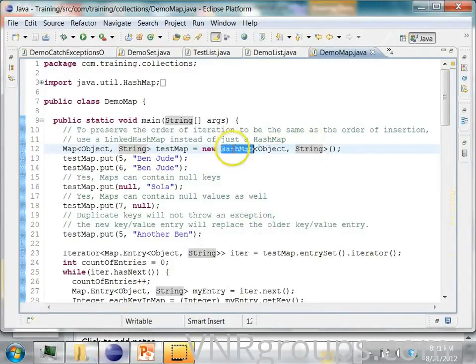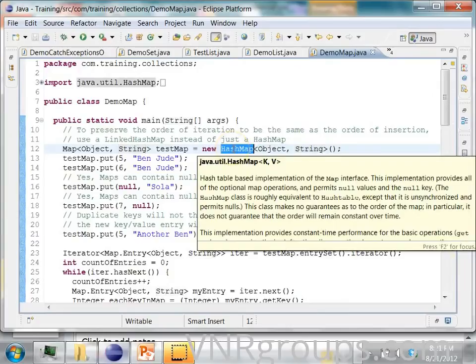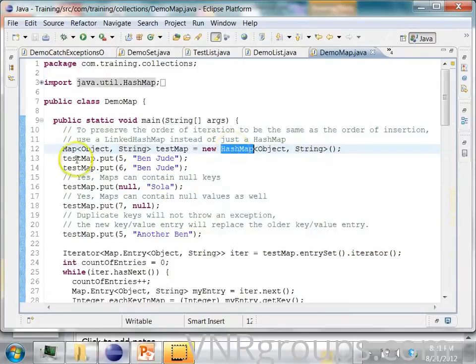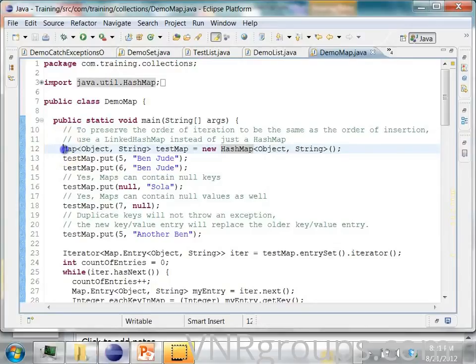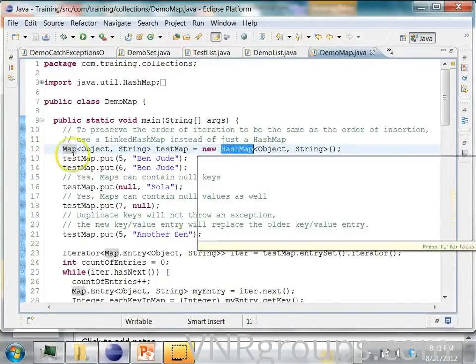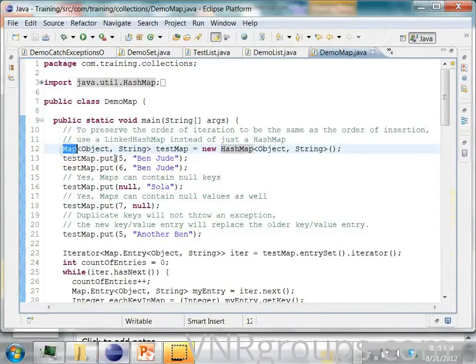But here we have a HashMap type and here we have a map type. A HashMap is a class which implements the map interface. And every HashMap is a map.